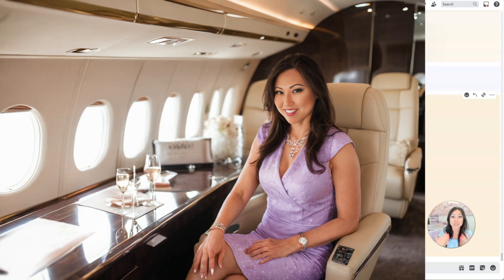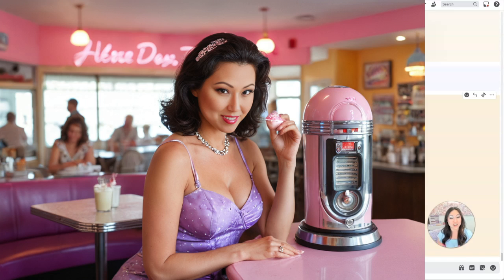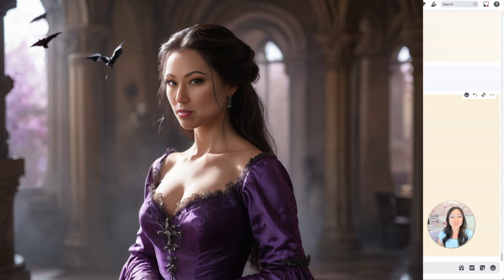You do need at least 20 photos of yourself, clean photos. Remember, no nose rings, earrings, headbands, any of that stuff. And we can get started with trying to make some beautiful AI art of yourself so you have a nice author headshot. All right, I hope everyone's having a fabulous and wonderful day and I will talk to you later.